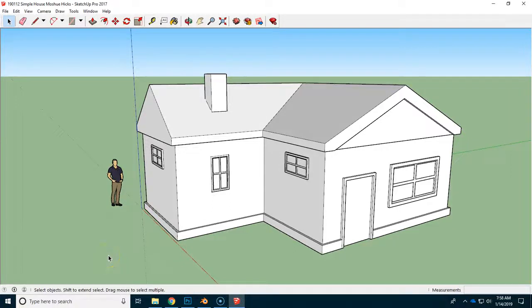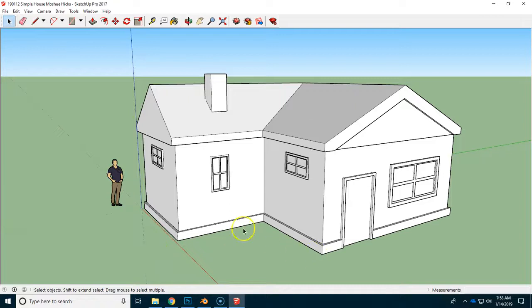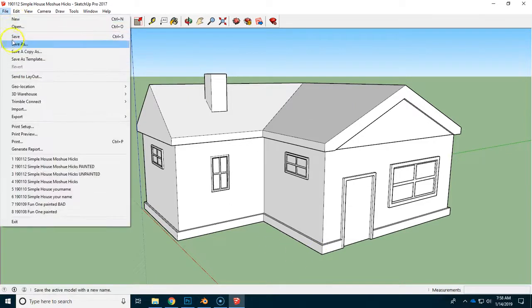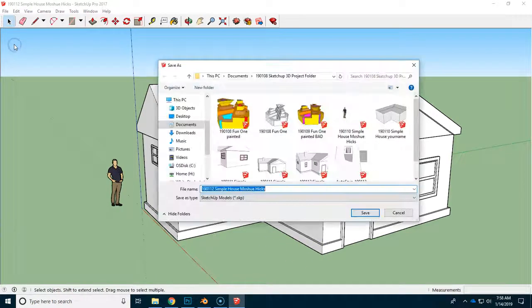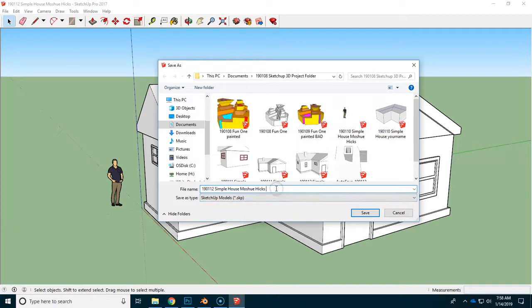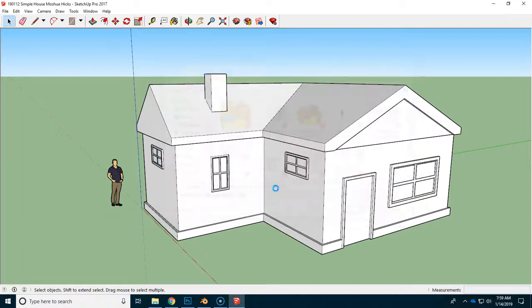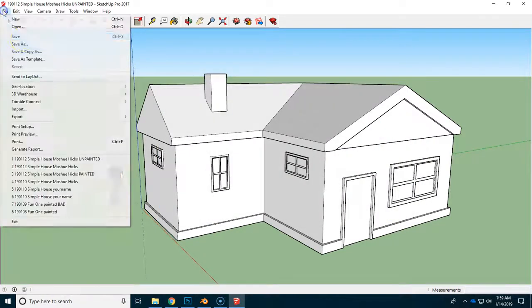Once the house is completely done, you're going to want to paint it. But we have to keep an unpainted version of this house ready. So we're going to save as a couple times here, first by adding the word unpainted to the end of the file.